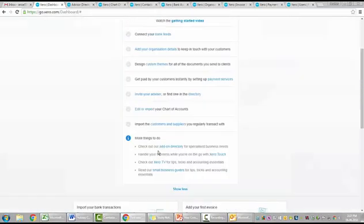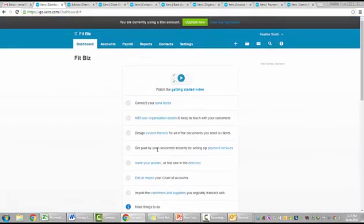So that was kind of really simple. The whole setting up process is a lot simpler than it used to be. Sensational. So that was sort of a very simple quick overview of setting up in Xero. Hopefully you found that useful. Please get in touch with me at HeatherSmithSmallBusiness.com if you need any further assistance. Thank you.